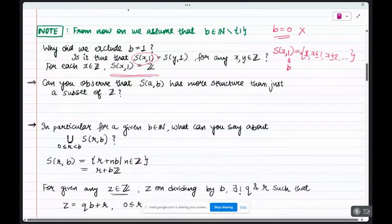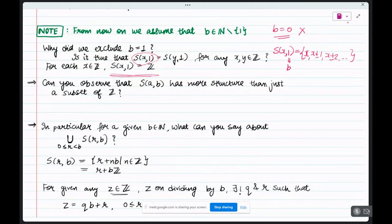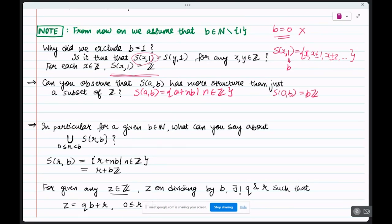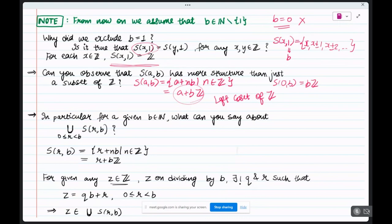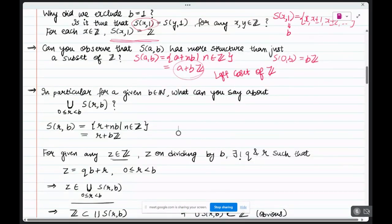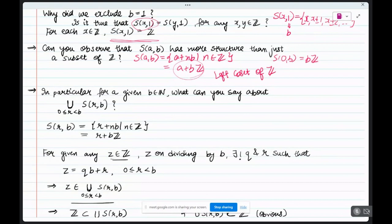S(A,B) has more structure than just a subset of Z. Since S(0,B) = BZ is a subgroup of Z, we can write S(A,B) = A + BZ, which is a left coset of BZ in Z. In particular, for any B in the natural numbers, the union of S(R,B) for R = 0, 1, …, B−1 covers all of Z.